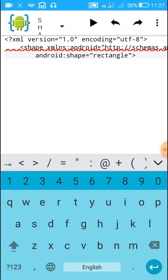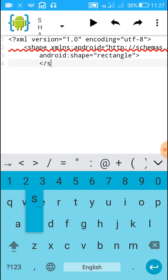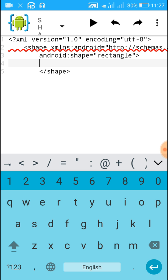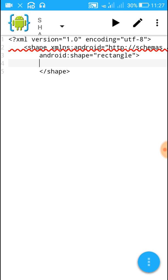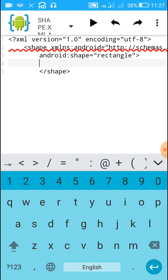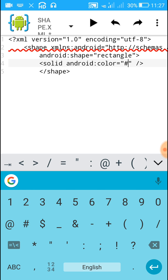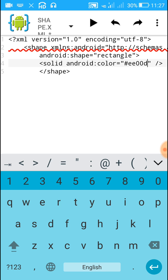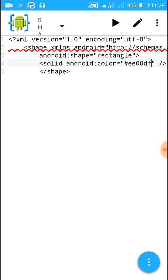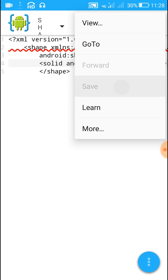Close the shape tag opening. Inside the shape we have to define the padding, stroke, and color. For defining the background color, write a solid tag and set android:color to a value like #EE00DF. Then close the solid tag.